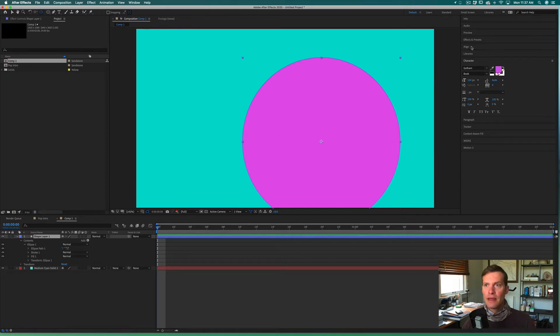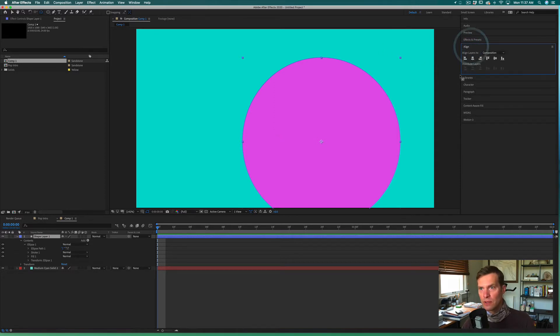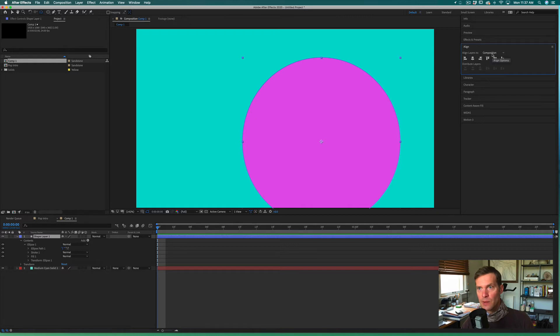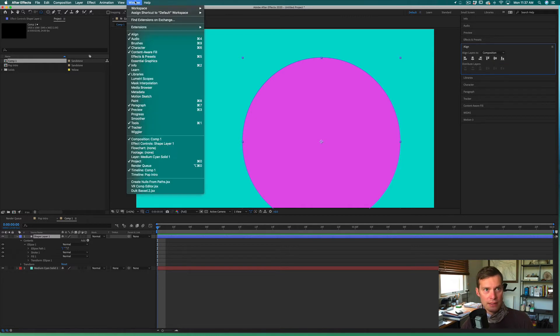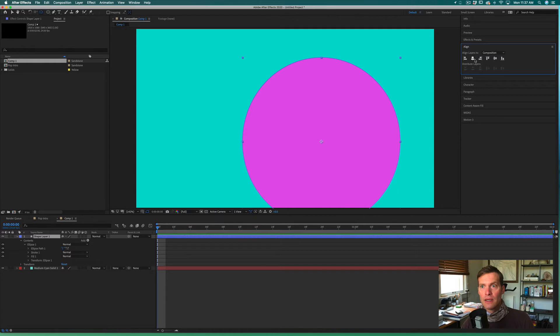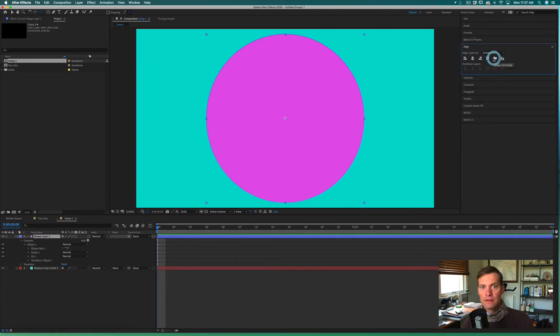Once we've done that, we can come into our align settings. Our align settings are set to composition. If you don't see the align settings you can find them under Window, and just click center and center. That'll place it where we want it.